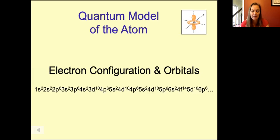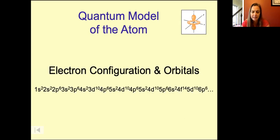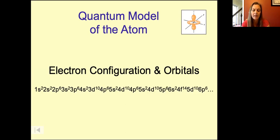Hi, and welcome back to our Chemistry Flipped Classroom where we're continuing our discussion of the quantum model of the atom. Today we're tackling the concept of electron configuration, which is another way for us to describe where the electrons are and therefore what energy level they're in. That tells us a lot about the behavior of the elements.